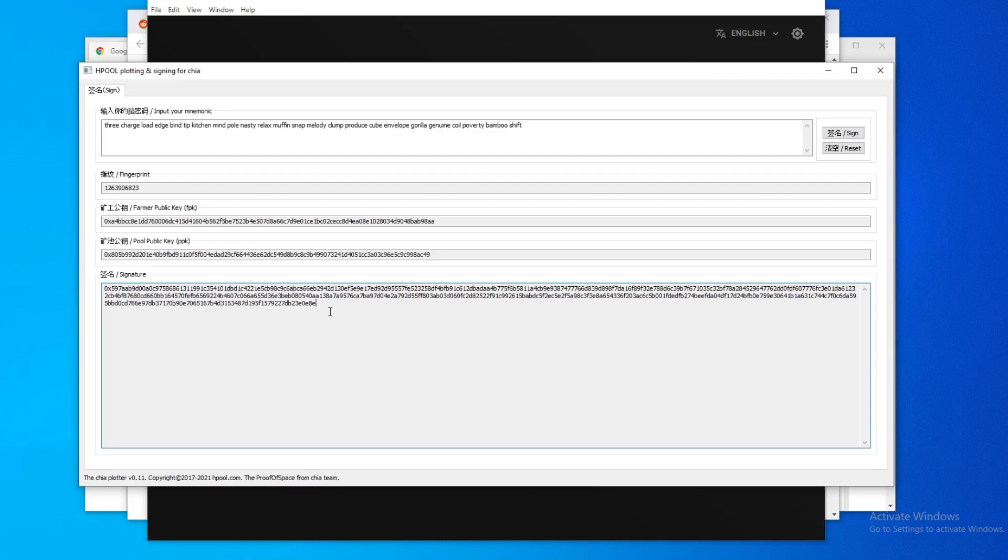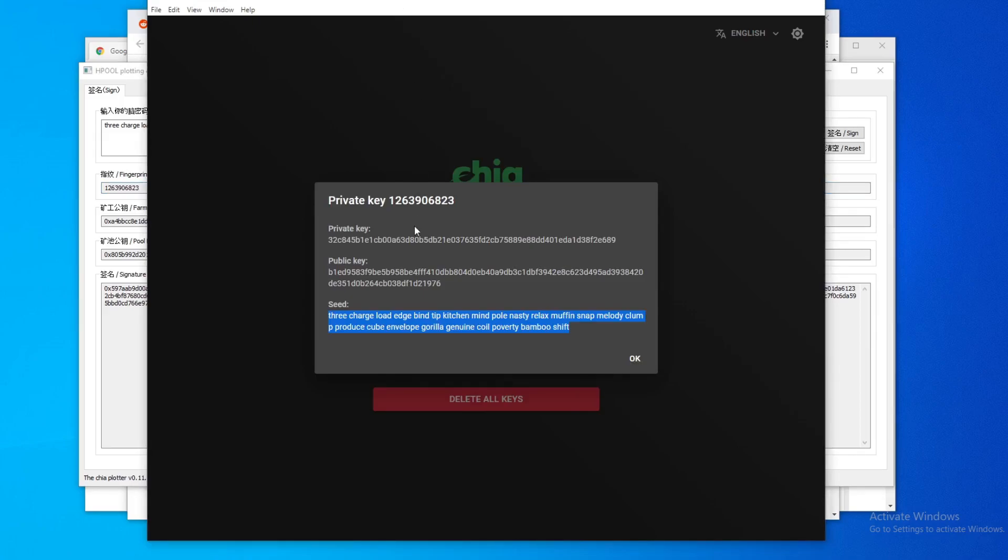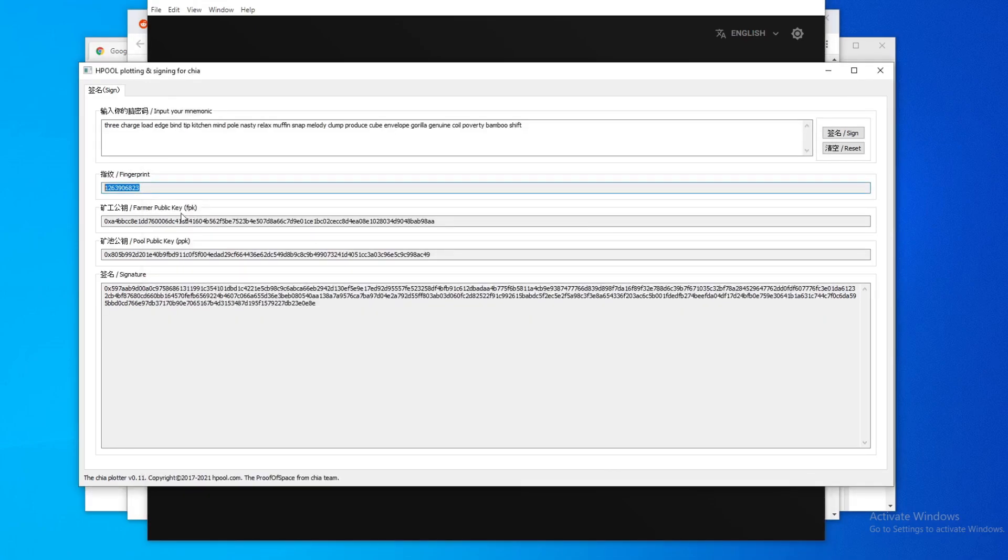That's why I recommend you just create another wallet and just withdraw from that wallet to your main wallet. So we need to check here is this fingerprint here is the same as this. Obviously it's the same. This is your farmer key and this is your pool key. Alright, so now you have your signature here.